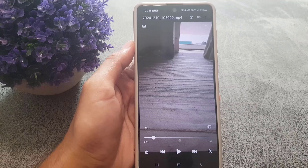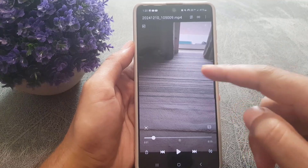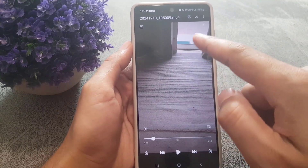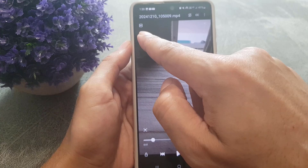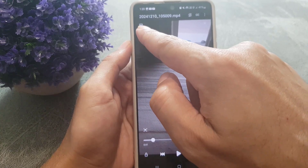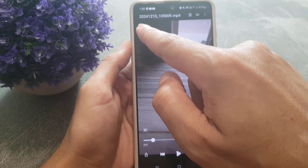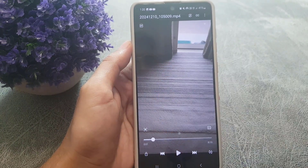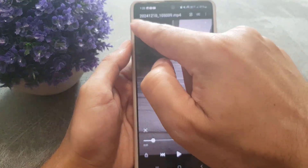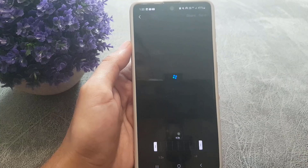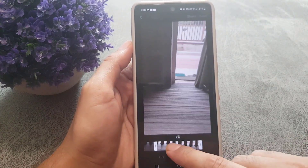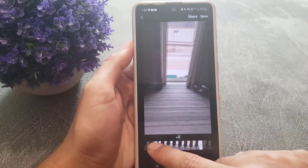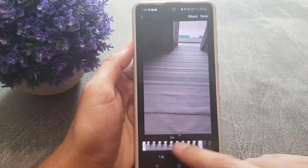As you can see, the video has been opened in a video player. Here you can see the GIF option right at the top left corner. Once you tap on the GIF option, it will select a random part of the video.